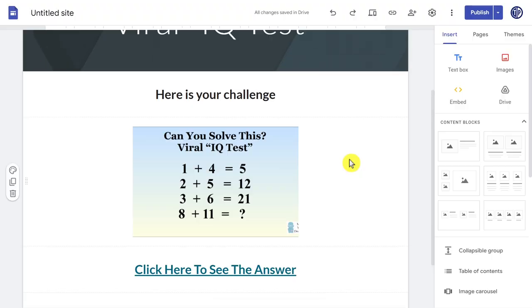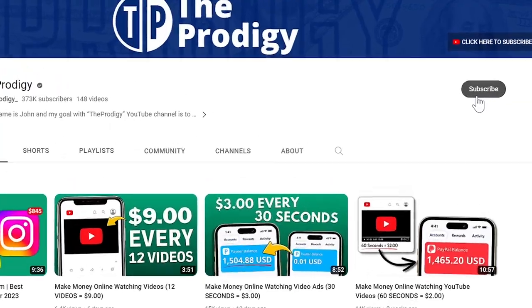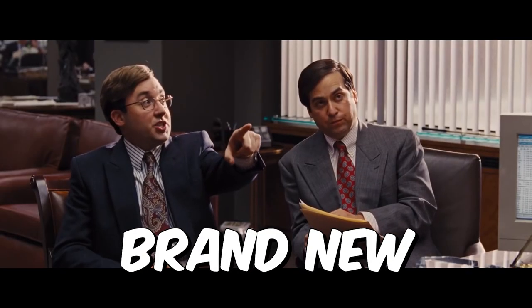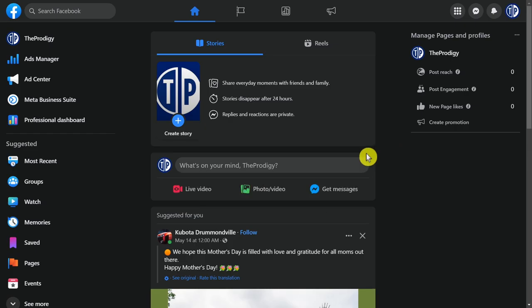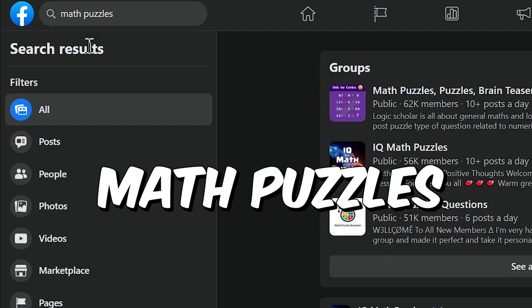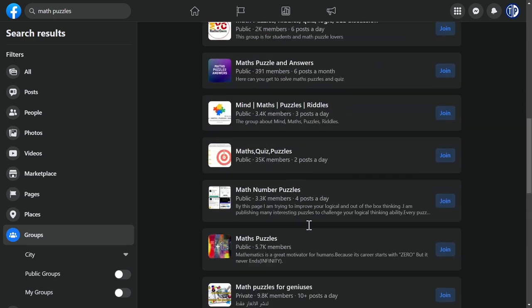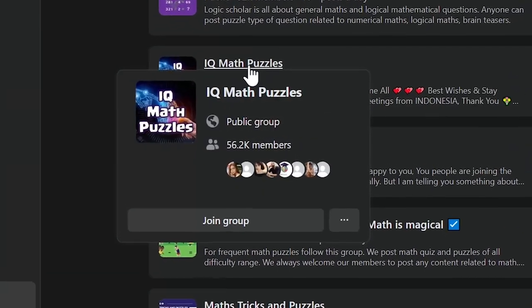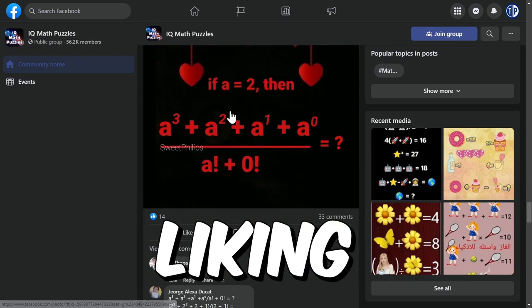We are in the final step where I will show you how to get traffic to your link. You can either use Facebook or Quora.com for this. Go ahead and open Facebook — you don't need to have any following for this. You can even use a brand new Facebook account if you don't want to use your main one. Since our landing page and content is about puzzles, we will need to search for some puzzle groups. Search for 'math puzzles' and then click to select groups. Make sure you choose a group that has a lot of members and good engagement, like people commenting and liking.